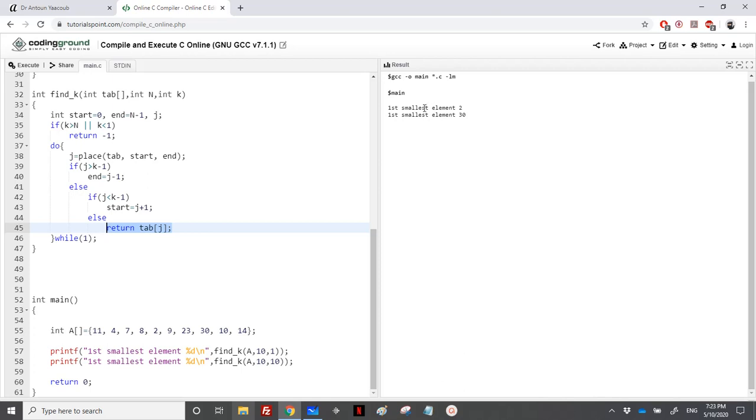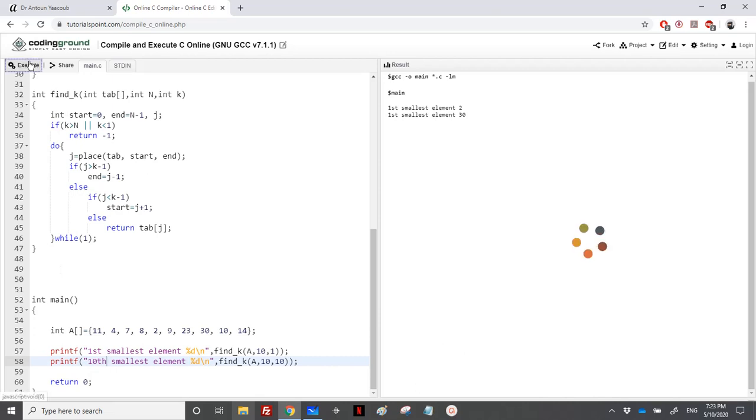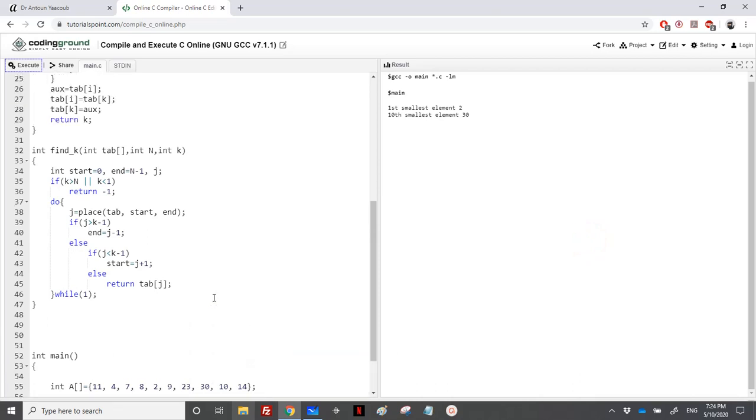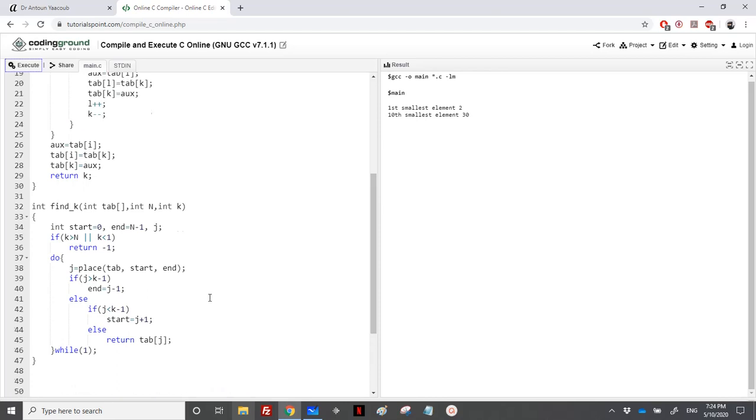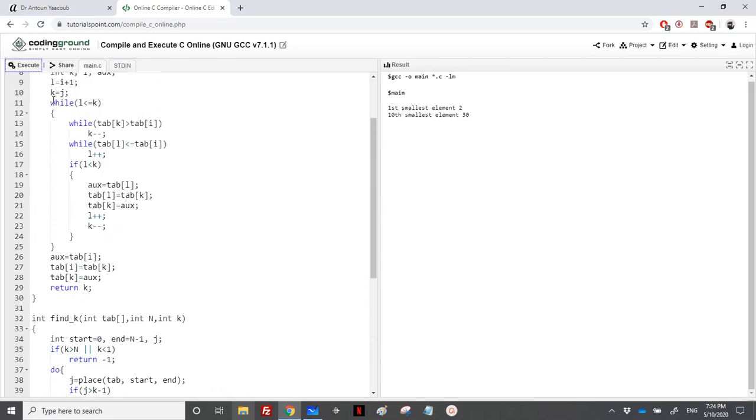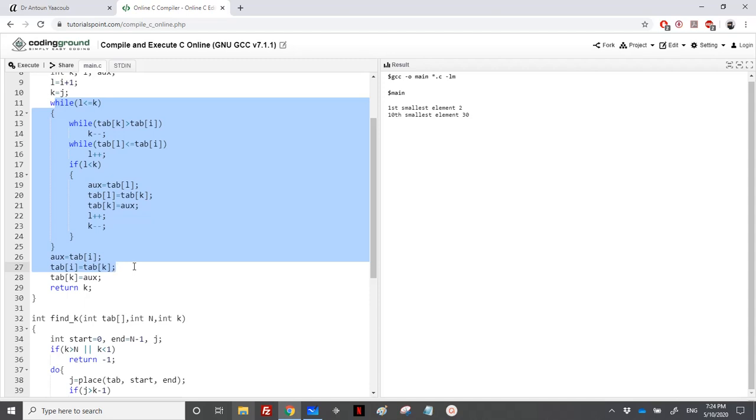The first smallest element, this is here, the 10th smallest element. It would be equal to 30, because it's the last element, the biggest element. And this is it for this exercise. We have just used the quicksort. We have just used the same function, and we just sorted half, each time half of the array. Either the left part or the right part, depends on the position of the pivot.